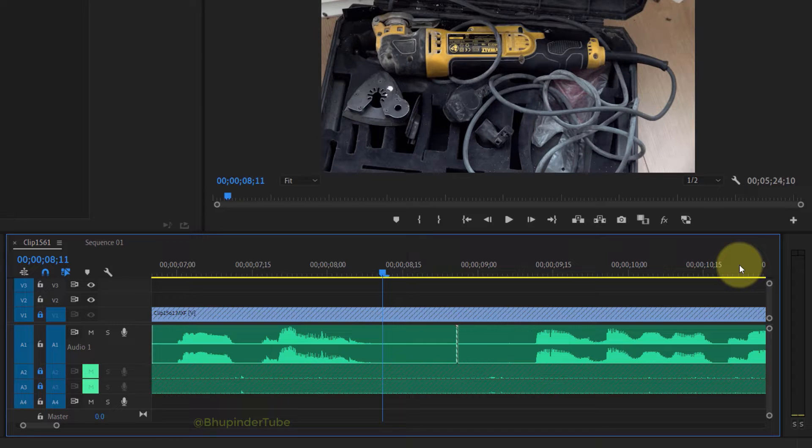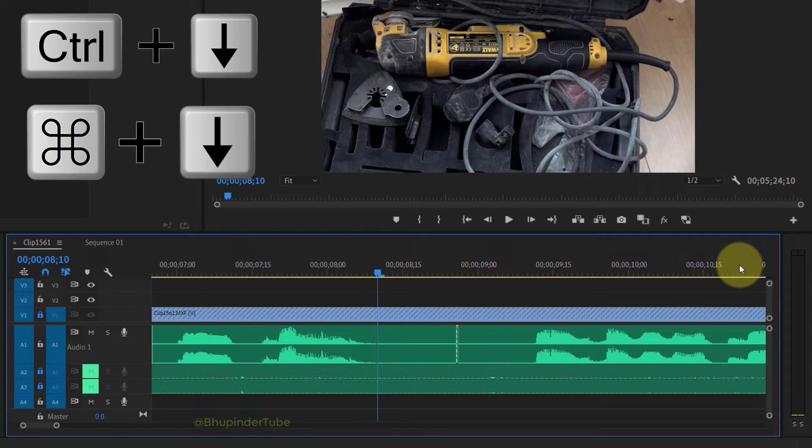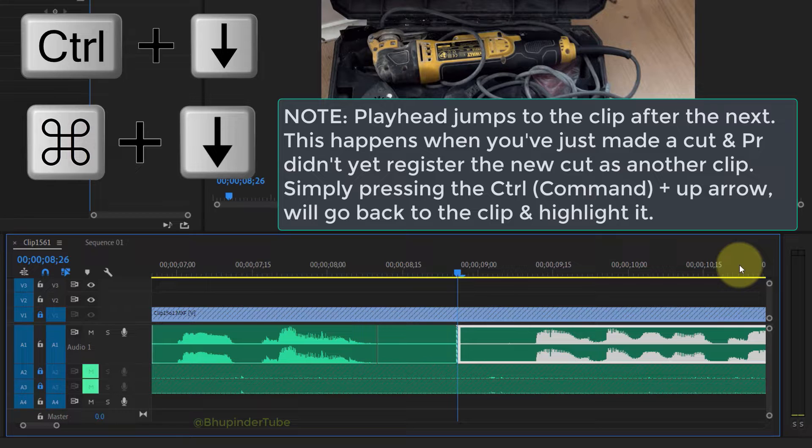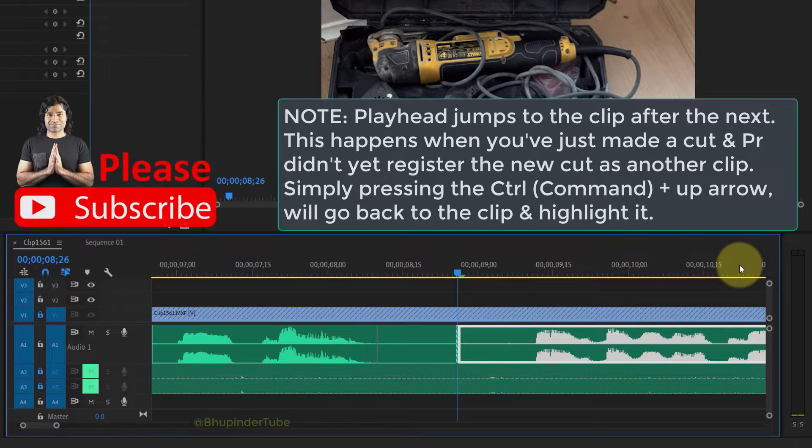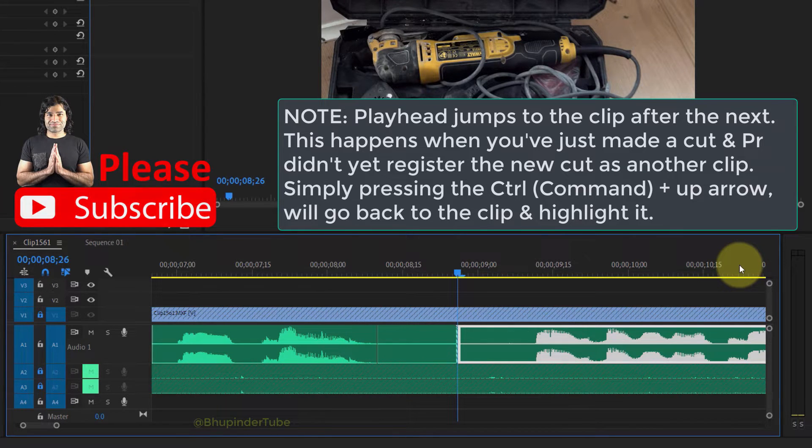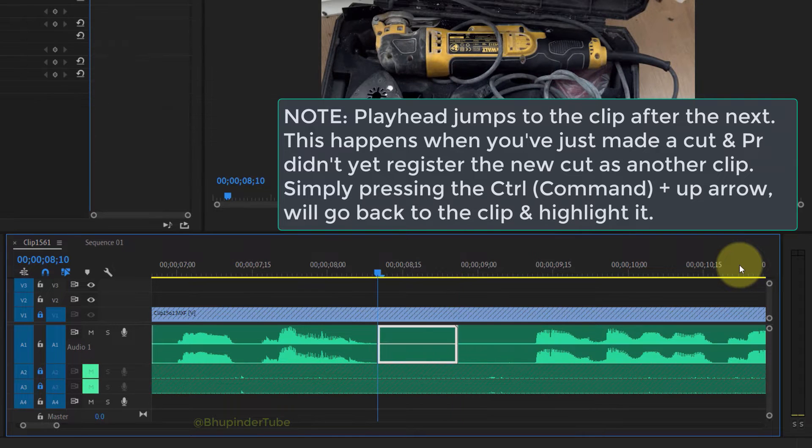Another example: I make the cut at the beginning of the clip, and then I press Ctrl plus down. But then it will select the clip next to the clip I want to select. But don't worry, simply press Ctrl plus up arrow to select the clip.